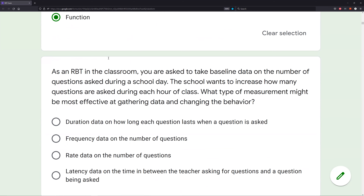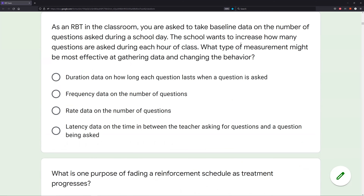As an RBT in the classroom, you are asked to take baseline data on the number of questions asked during a school day. The school wants to increase how many questions are asked during each hour of class. What type of measurement might be most effective at gathering data and changing the behavior? Slow down — it's a long question. Don't dive right into the answer choices. Dissect the question first, spending most of your time understanding what it's asking.